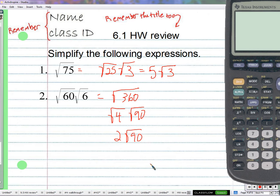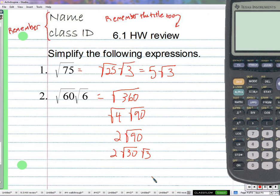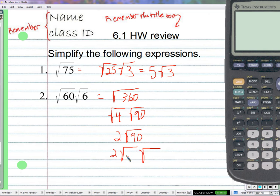Let's look at 30 times 3. The question to ask is, does 30 have a square root that's nice? No. So 30 times 3, though it equals 90, doesn't help. What about 45 times 2? Does 45 have a square root that's nice? No. Does 2 have a square root that's nice? No. So we don't like that one either.